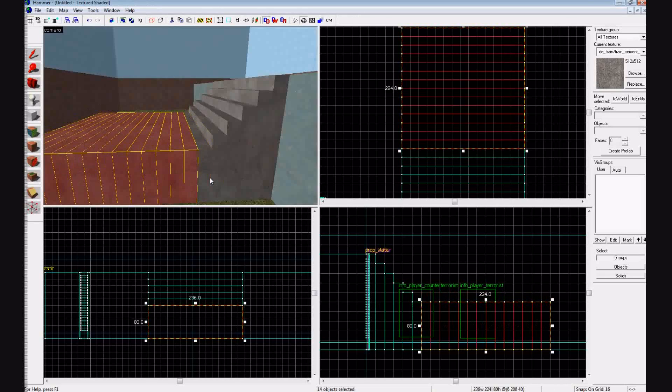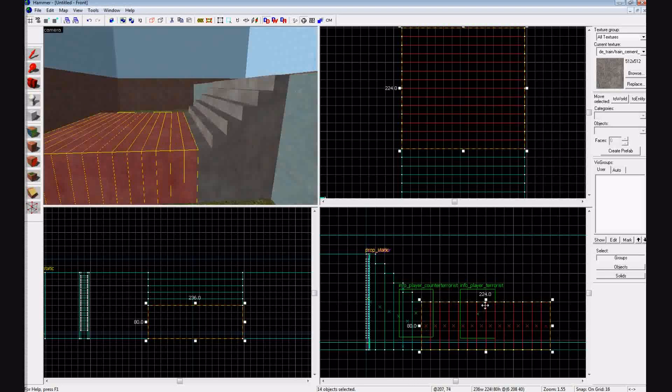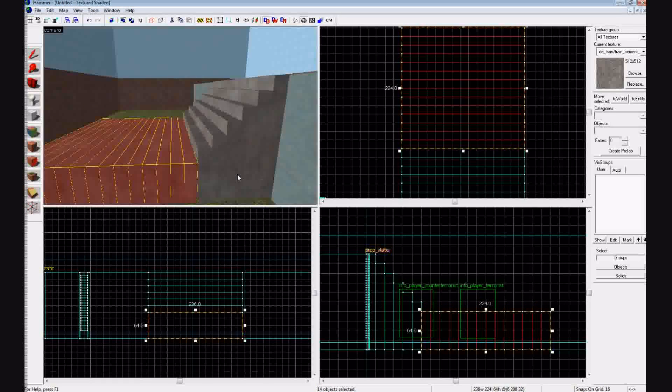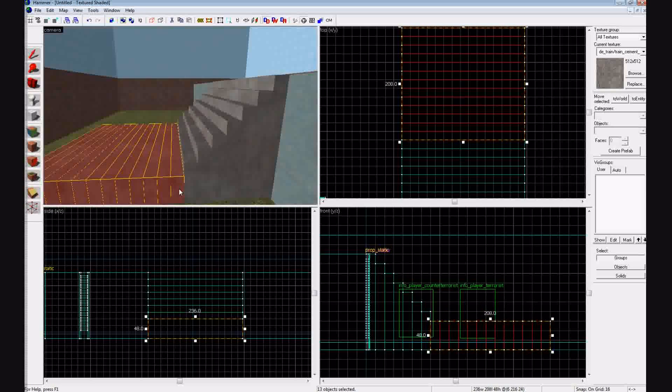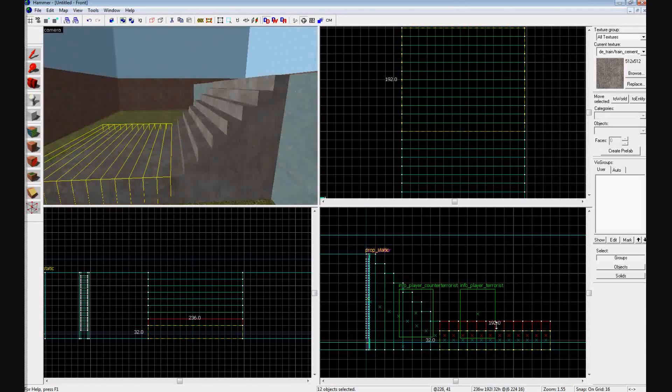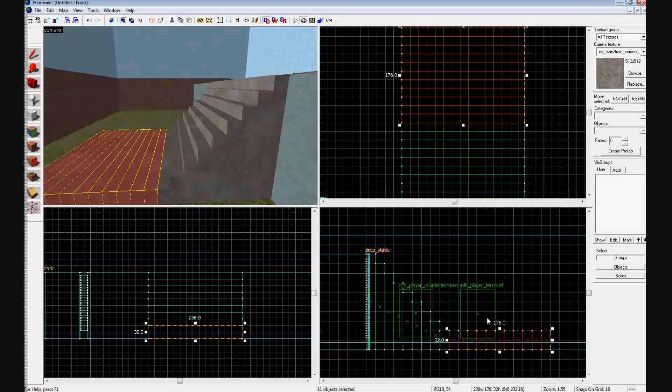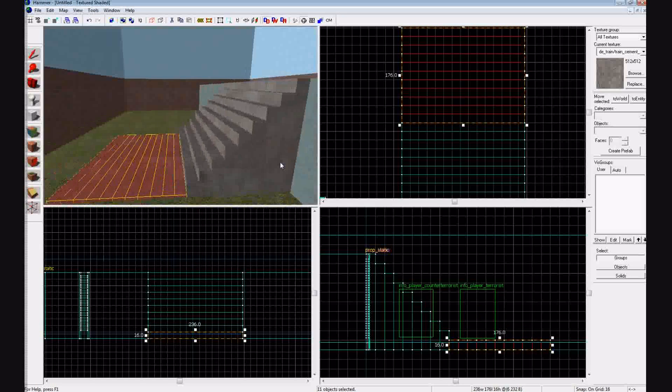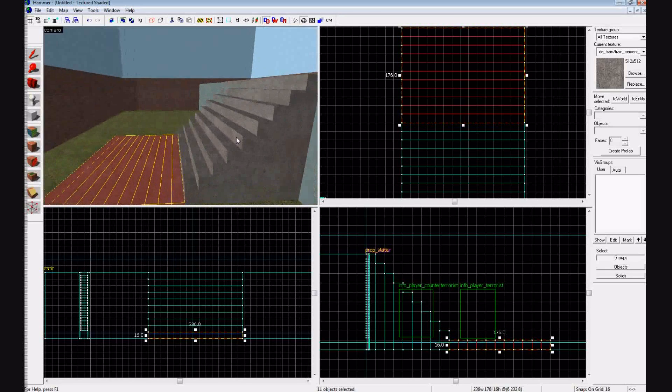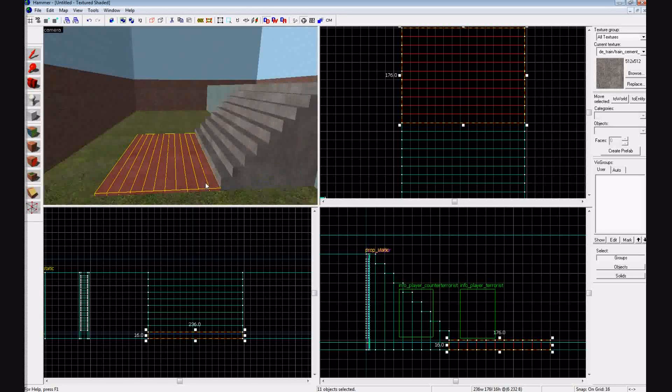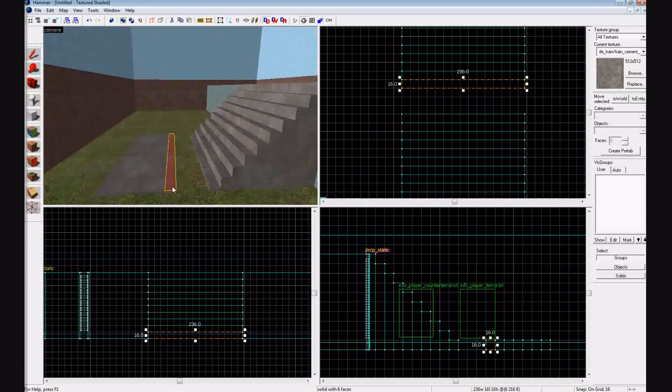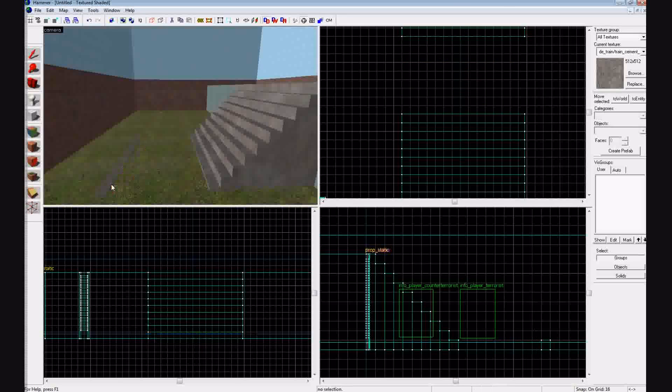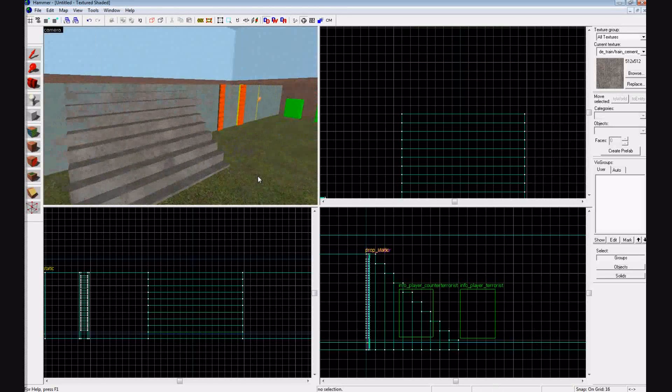Now, you can use this same method and you can make stairs of different widths, different heights. You'll find that they have to be a certain... They can't be too tall, or you won't be able to walk up them because they're too steep. So it'll be something like this, and you'll be left maybe with a few extra. So just delete the rest of those. And there you go. You got some stairs.